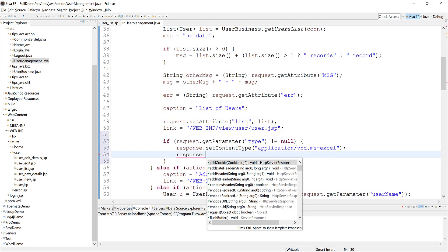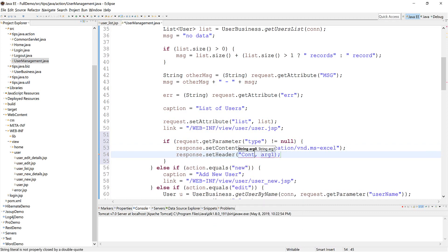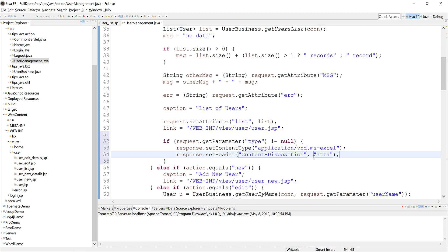And then you need to set the header content disposition or attachment. And you also need to set the file name for it.